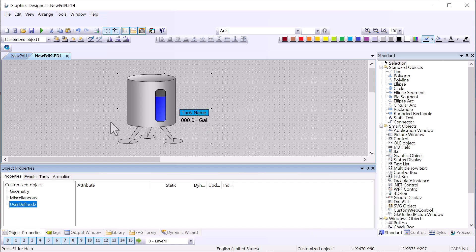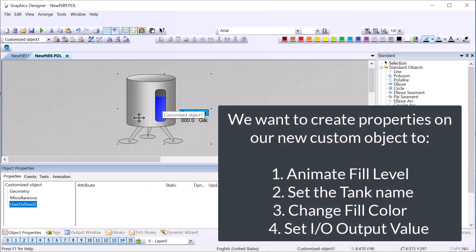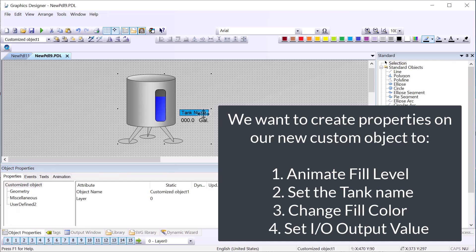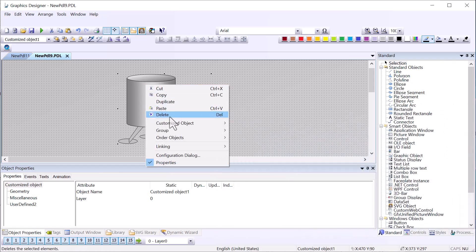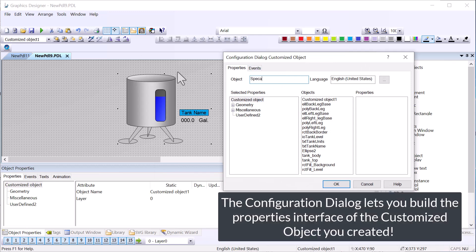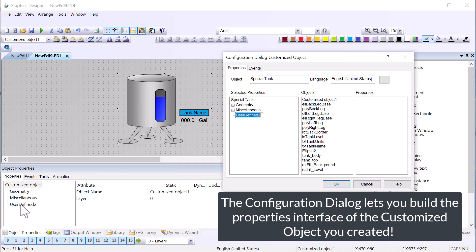The types of properties we want are the things we want to visualize or animate. We want this fill level to go up and down as well as maybe change the color. We want to be able to change the name of the tank, as well as put a tag and show a number on our level. So I'll right-click again, go to Configuration Dialog, and we can give it a name — I'll just call it Special Tank — and then I'm going to rename this property topic.